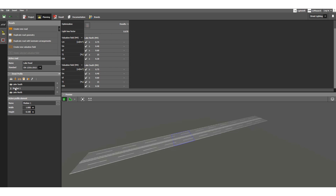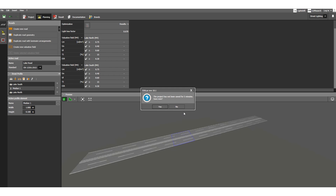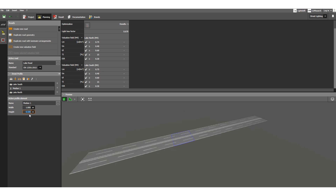You can change the parameters for this median. For example, the width is 1 meter — you can change that value — and you can also change the height. Both of these parameters are customizable.